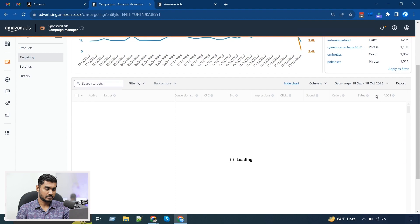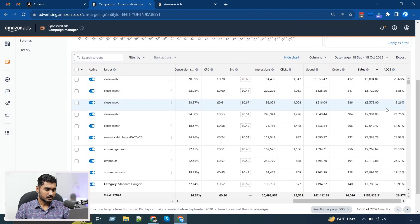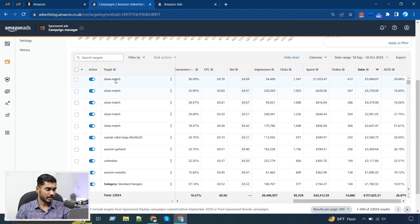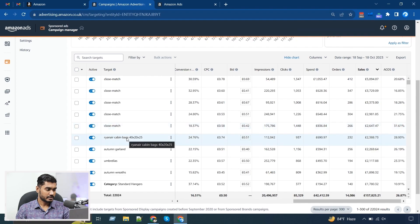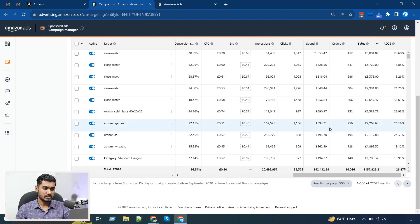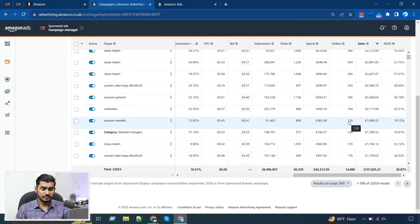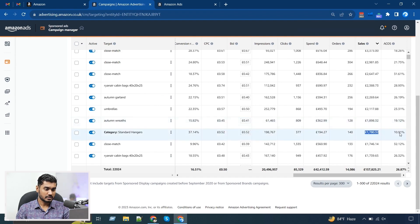After that, I check the sales — I look at which keywords are giving me the highest sales. You can see here the keywords giving the highest sales; again, the automatic campaigns are giving the highest sales, with some keywords also contributing good sales. Normally what I check from this overview is whether the keywords giving the highest sales are getting enough budget or not.